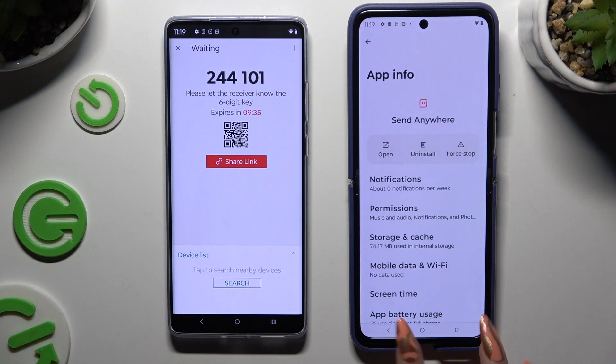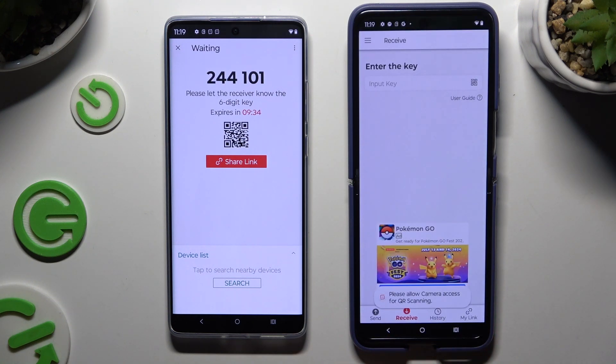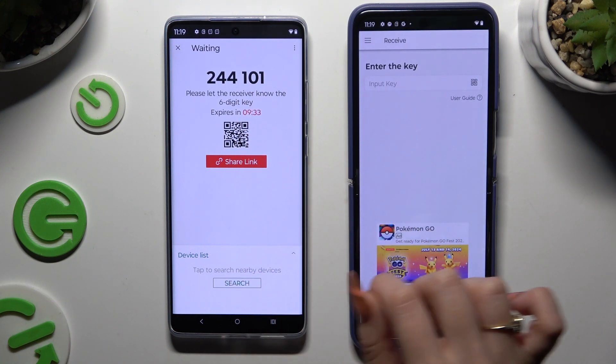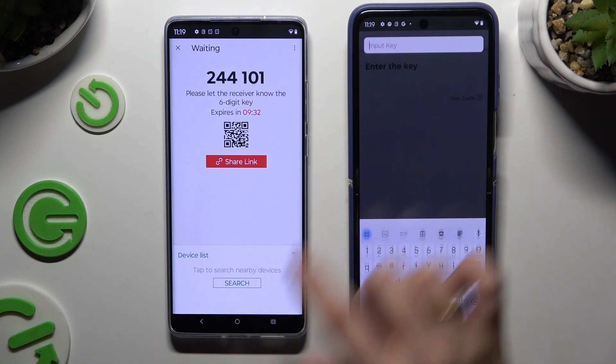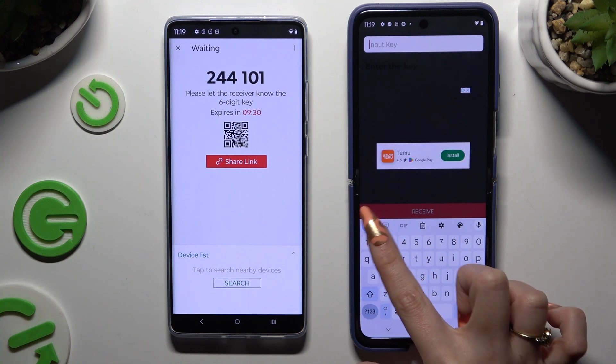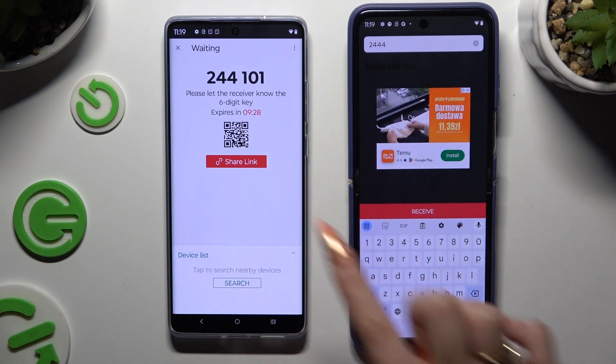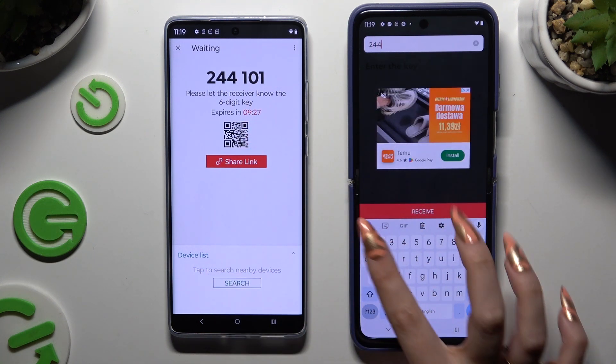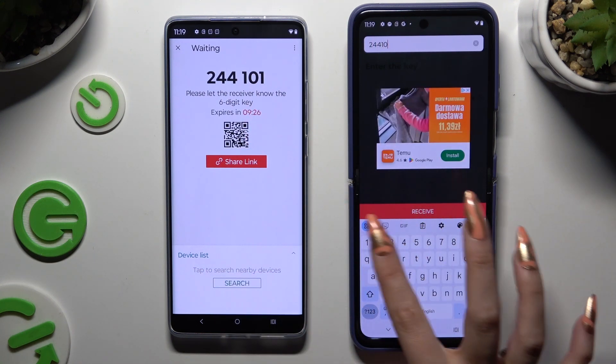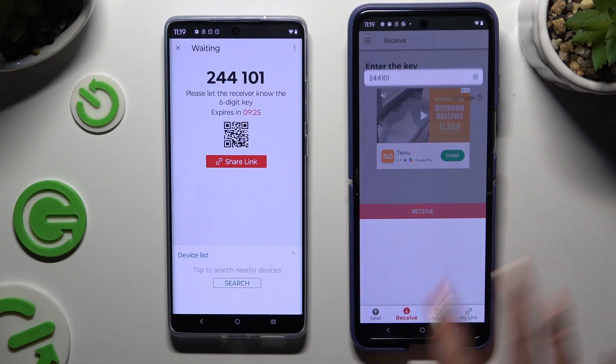If you prefer to input the key, tap on the Input Key section, type in all of those numbers, and select the Receive button.